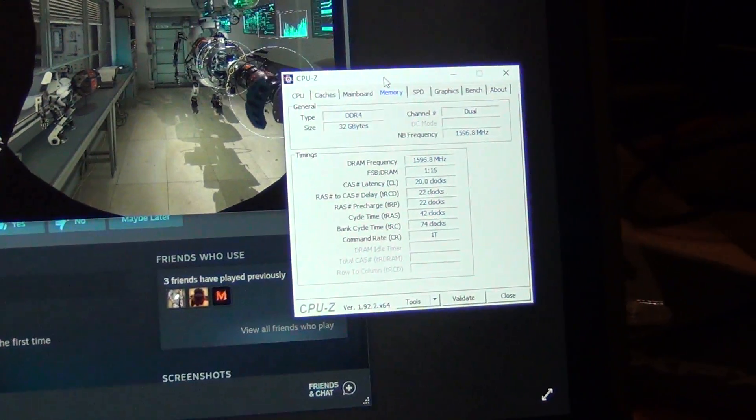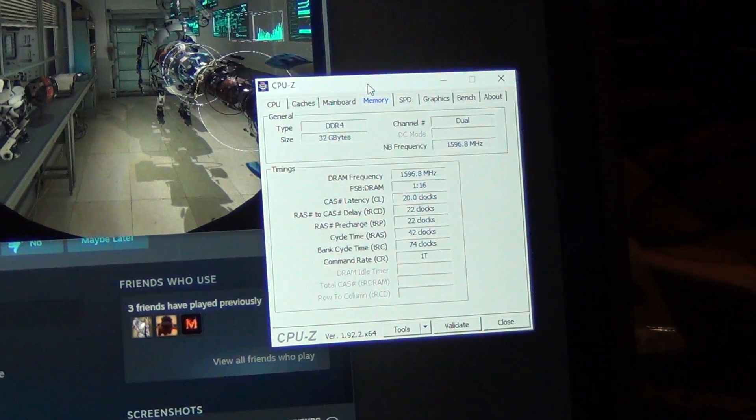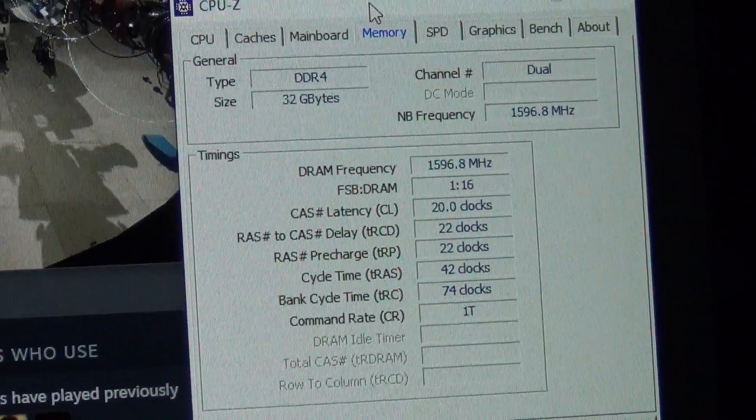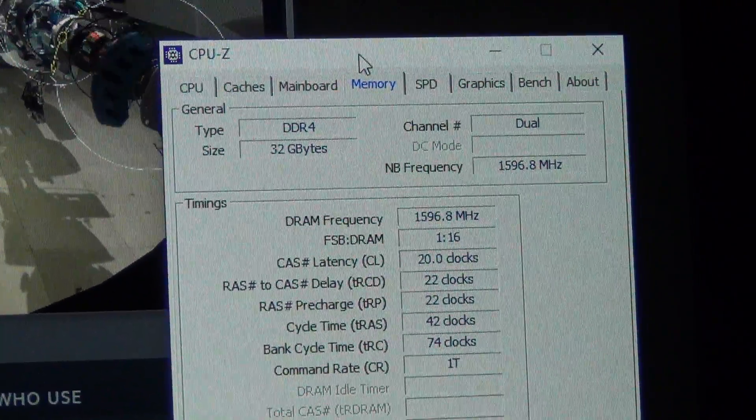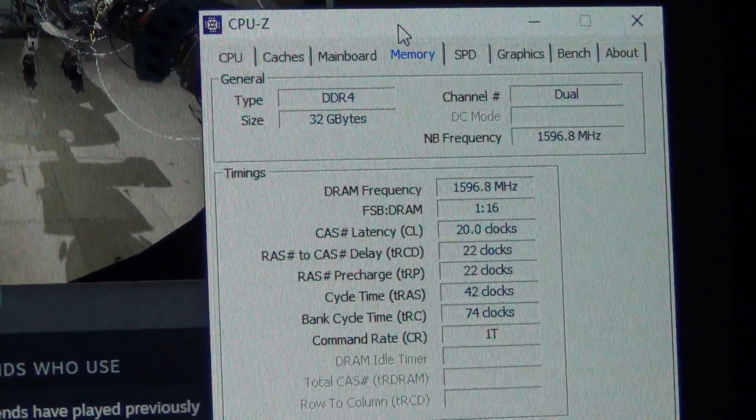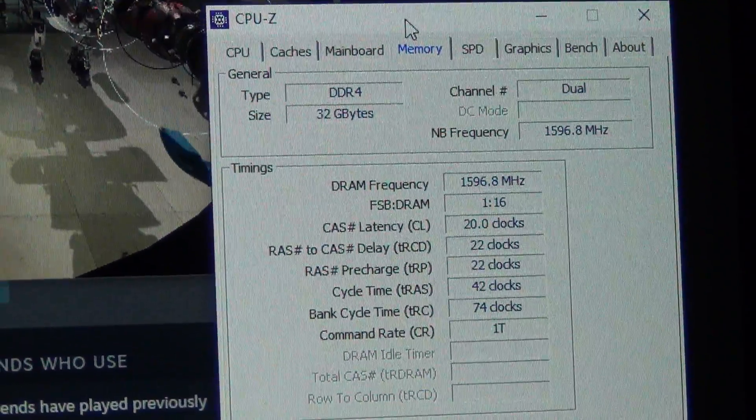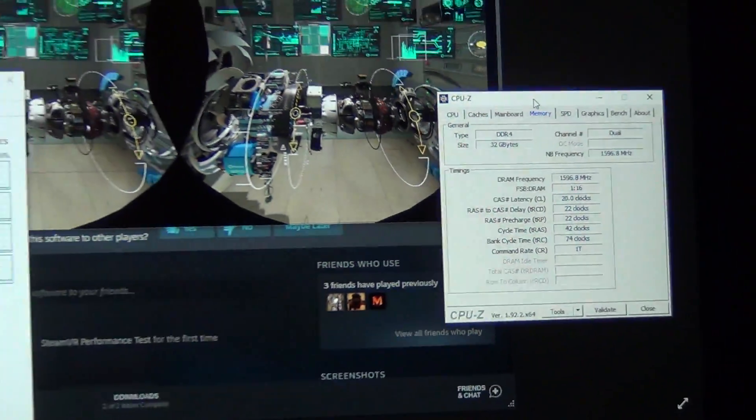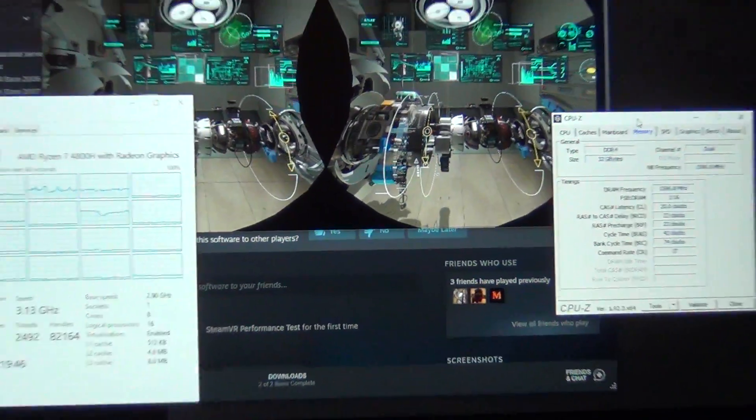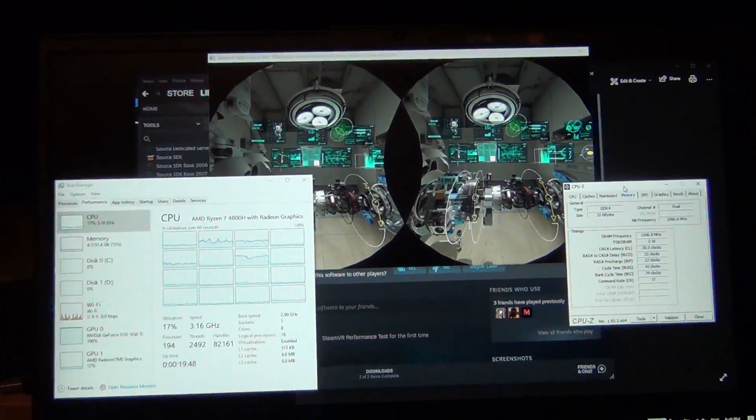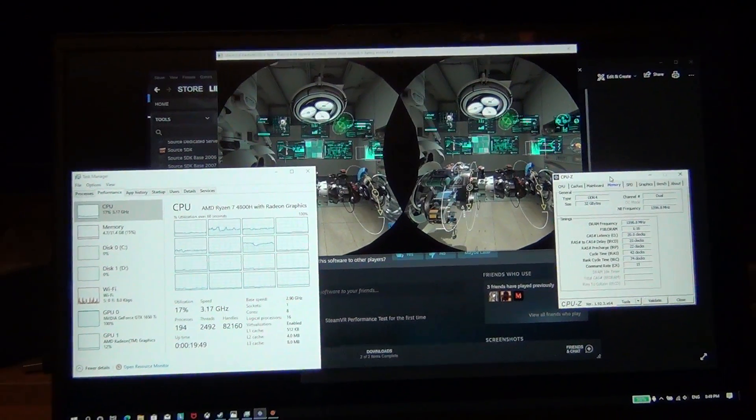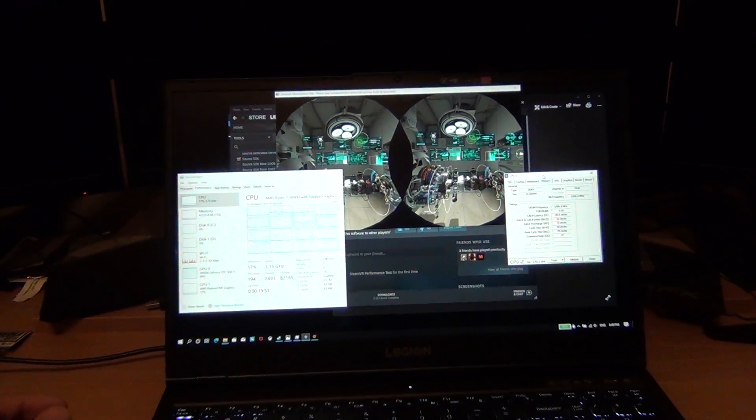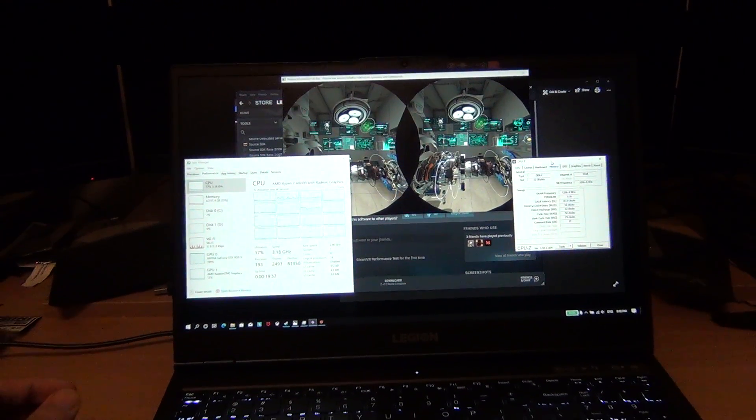It's a 32 gig kit, so two 16 gig DIMM modules. It's 1T command rate, that's pretty good for a laptop because it's 1.2 volts at 3200 megahertz, which is actually very good.